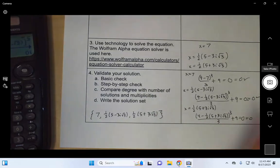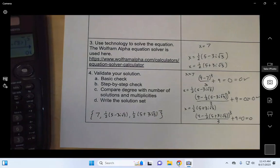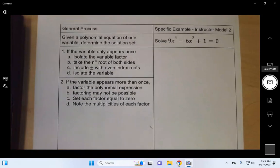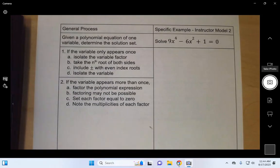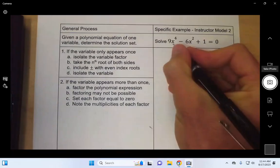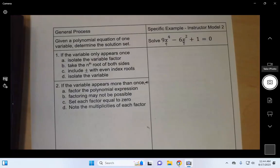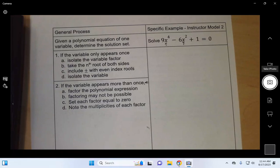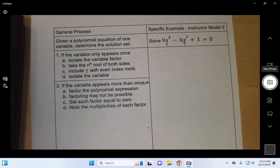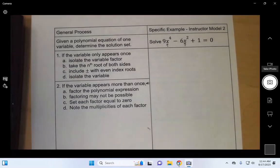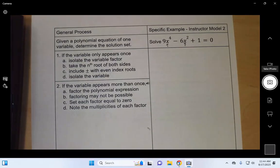But wait, there is another instructor model — I wanted to show how to do step two. So we've got another equation: 9x⁴ minus 6x² plus 1 equals zero. You'll notice that the variable appears more than once — it appears twice — and so we'll be using step two. Step two is basically a factoring approach: we're going to be factoring the polynomial expression using a general factoring strategy — first looking for a greatest common factor, then trying difference of squares, difference of cubes, sum of cubes, or another special formula if you have two terms; a trinomial factoring for three terms; and a grouping factoring for four terms.